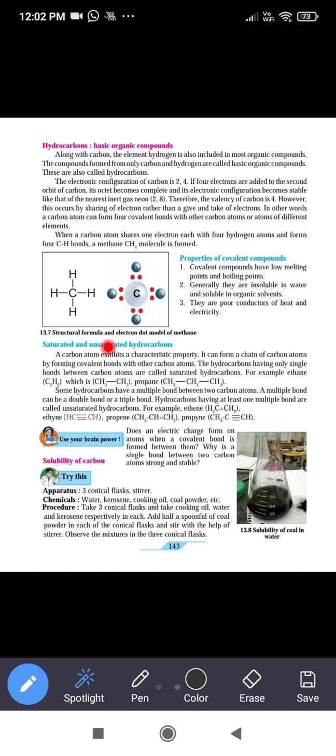Now, types of hydrocarbons. The compound formed only by hydrogen and carbon is called a hydrocarbon. Hydrocarbons are classified into two categories: saturated hydrocarbons and unsaturated hydrocarbons.